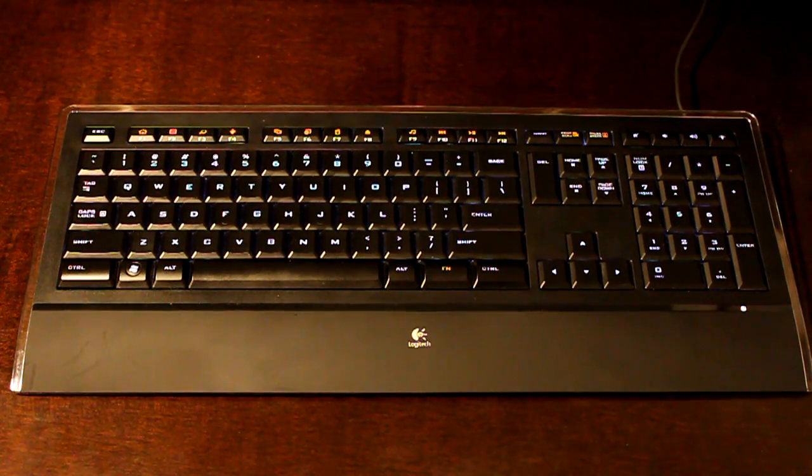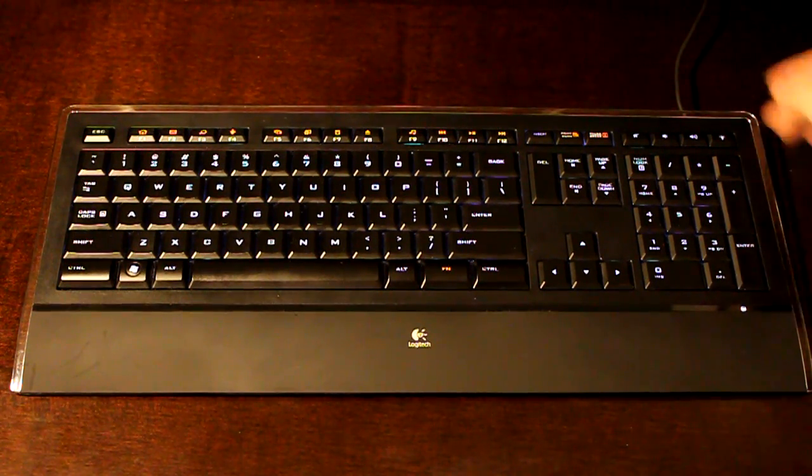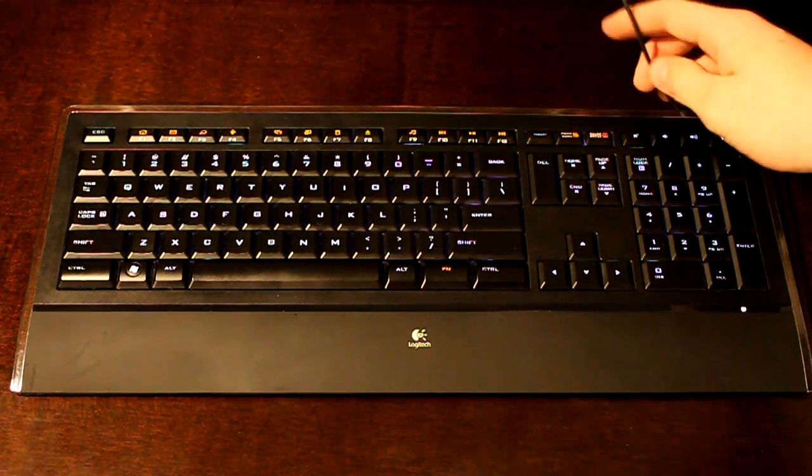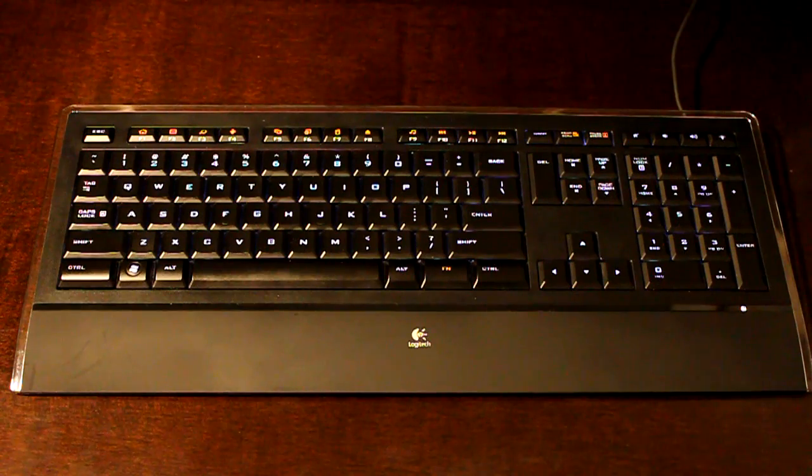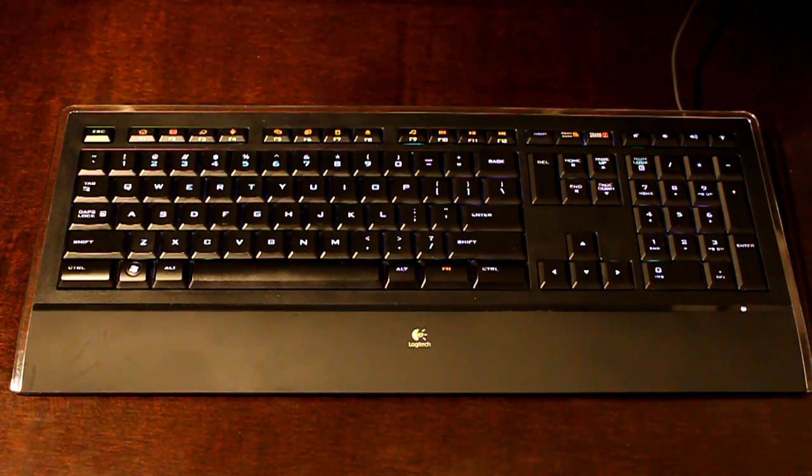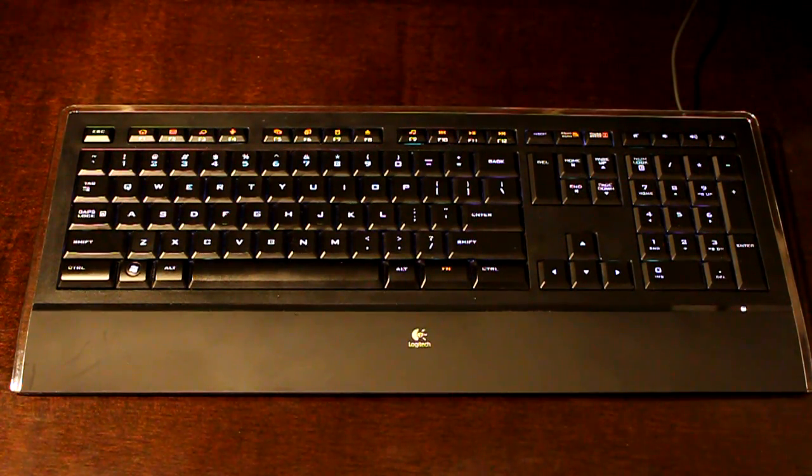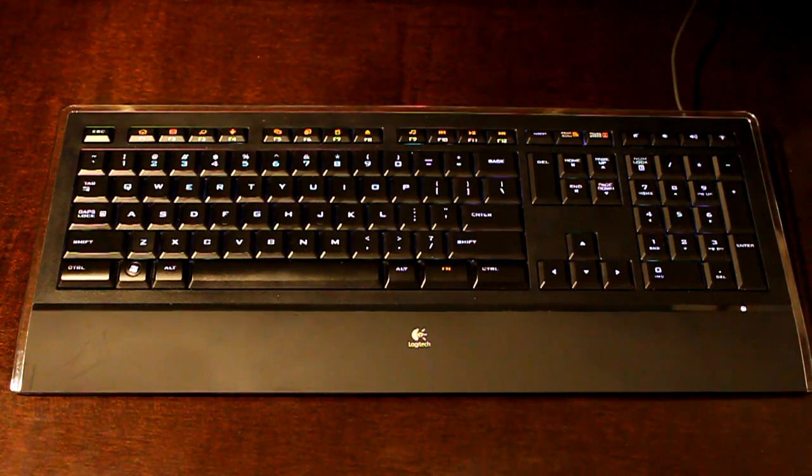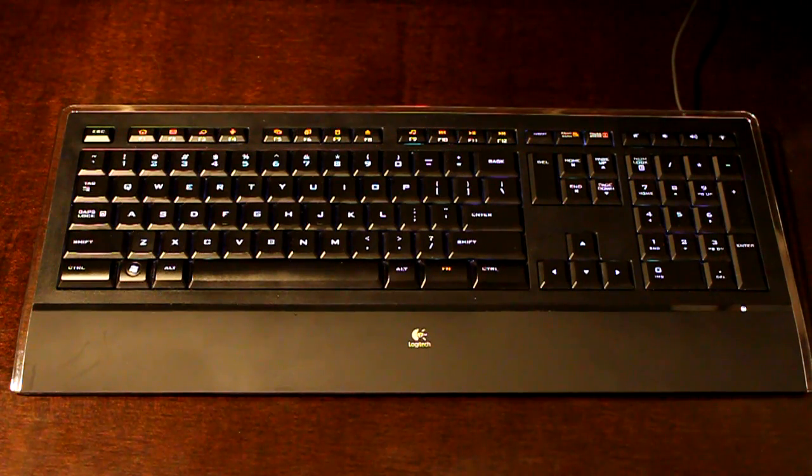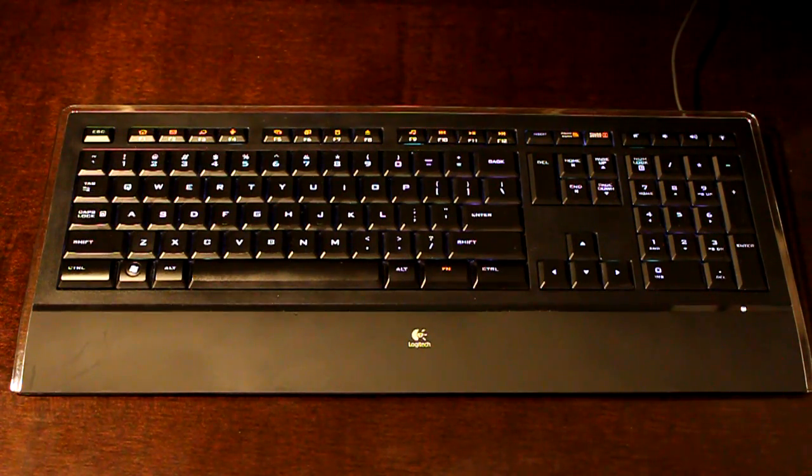It is a USB keyboard and one thing to notice right off the bat is that the cord leading to the back of your computer is pretty short. I know that I personally have to use a USB extension cable to get it comfortably set up.